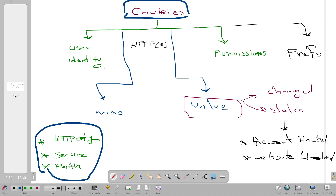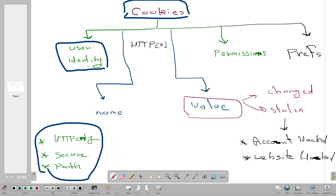First, let's understand how cookies work. Cookies are used for various purposes — first, they are used for identifying users so you don't have to sign in every time you visit a website. You are identified by the cookie, so you don't have to sign in again. Notably, if you clear your browser cookies, you will need to sign in again, because the cookies that were used to identify you are no longer on your browser.